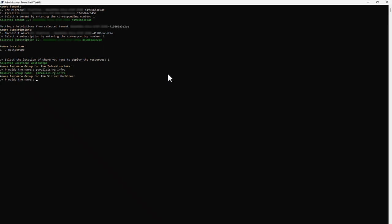First, provide the name of the resource group where you want to store the Parallels DAS infrastructure components and press Enter. Now, provide the resource group name where you want to store the Parallels DAS virtual machines and press Enter.